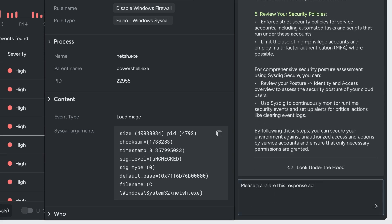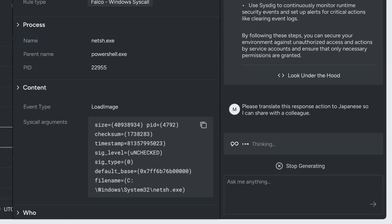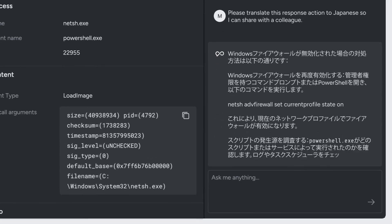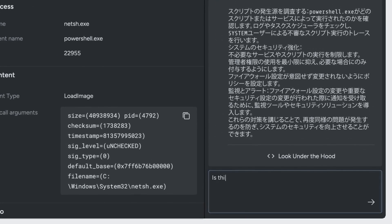And we can also translate this into various languages so security teams can share response actions with colleagues around the world.